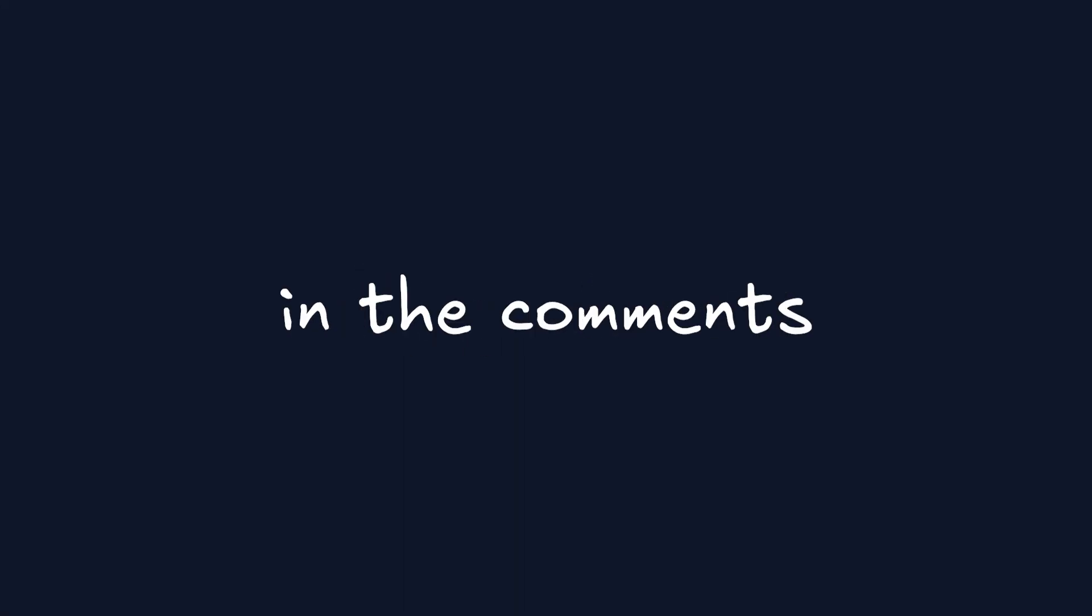As always, let me know if you have any questions in the comments, and I'd love to see you in the next one. Take care.